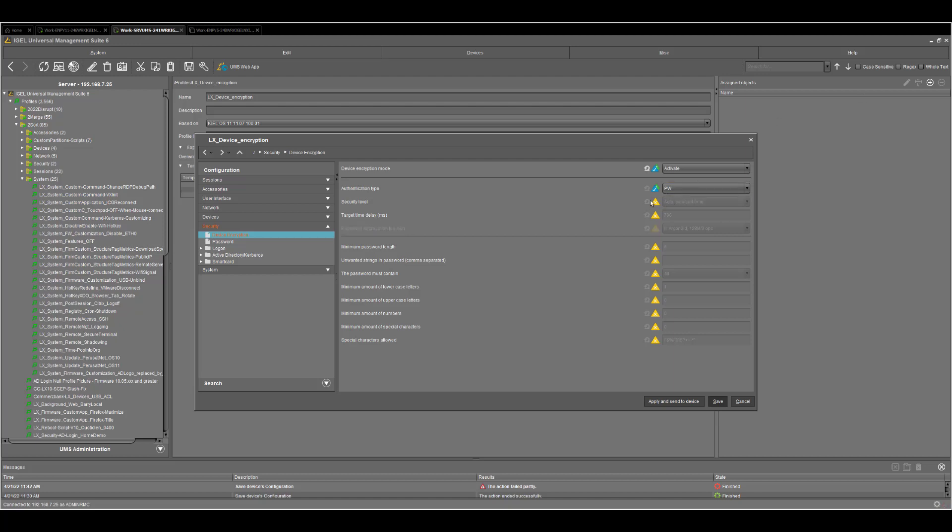The other configurations like security level or target time are something that we're not covering today because it goes a little bit deeper in the authentication method itself. But we'll just go through the configuration below, which is related to the password strength and characters that you can use. I would recommend to set the password length to a minimum of 10, just because it's a little bit more secure than 8. But it's definitely something related to your company requirements and security department.